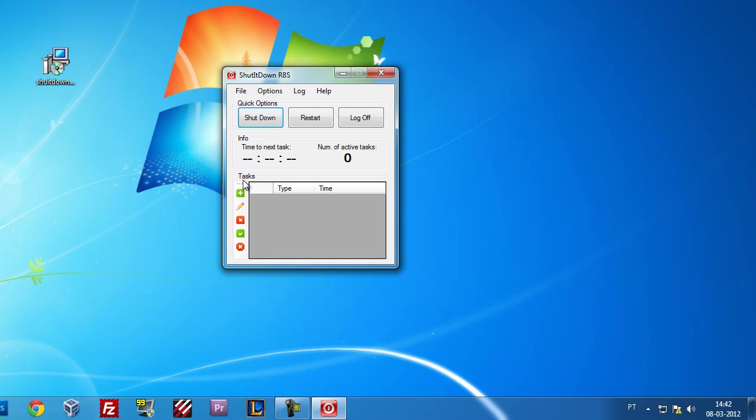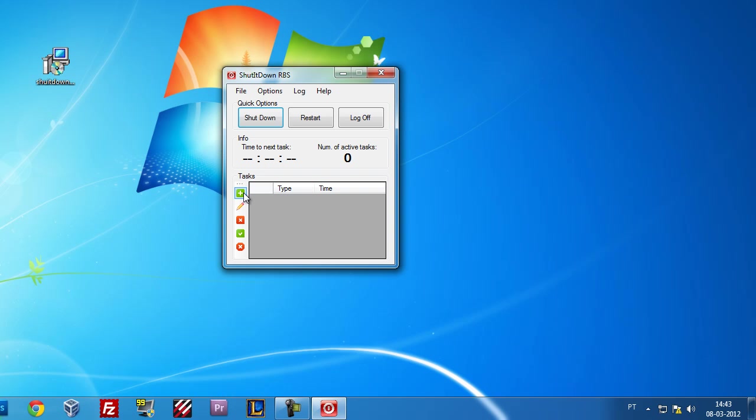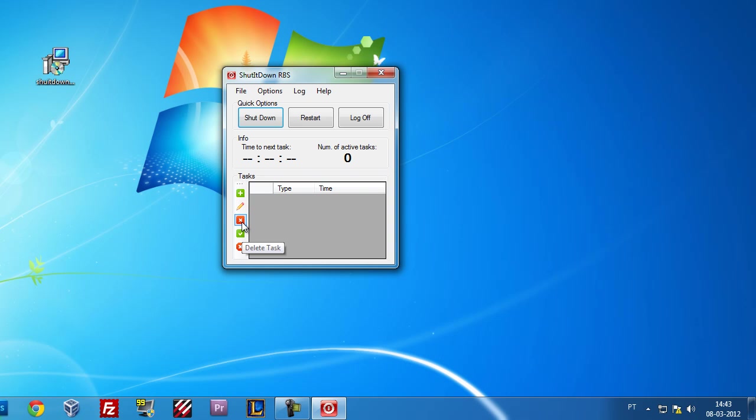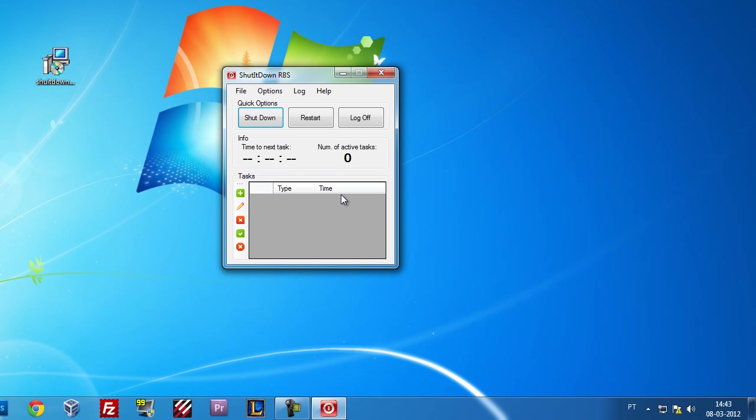So as you already should know, Shut It Down is a software that allows you to schedule shutdown, restart, or log off actions in your Windows PC. Let's see how that works. You have here five buttons: one is Add Task, another is Edit Task, the third one is Delete Task, the fourth is Enable Task, and the fifth is Disable Task.